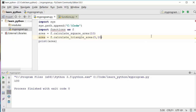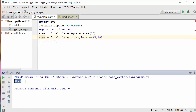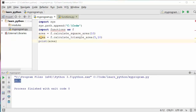Just to summarize, we looked at three different ways of importing modules depending on where the module file is located. That was all about modules in Python. Thanks for watching.